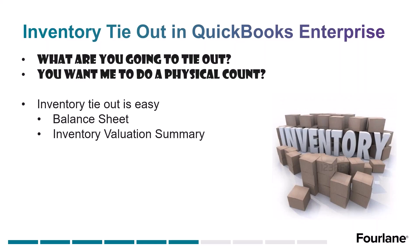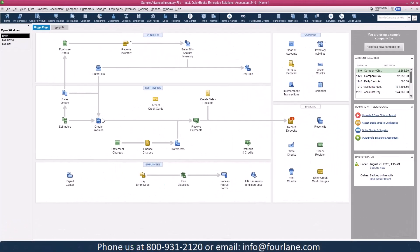We're going to work in QuickBooks Enterprise and work through how to truly manage and do all these things that are sometimes very scary to clients and consultants, but they're not. We're going to show you that today. In QuickBooks Enterprise 2024 sample file, we want to first go into our item list.